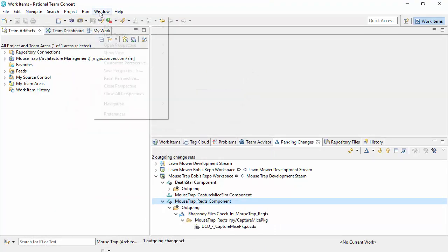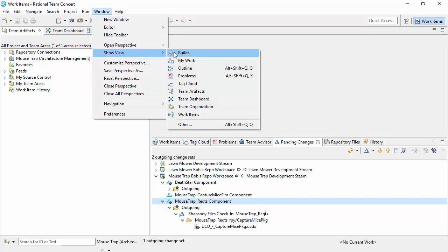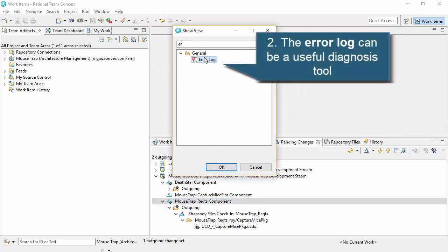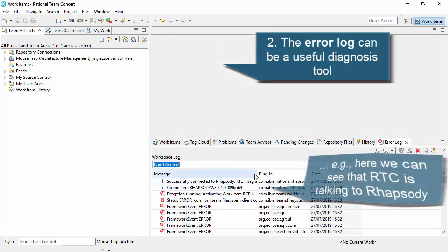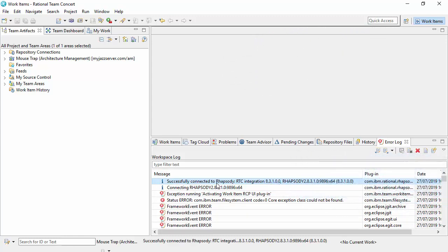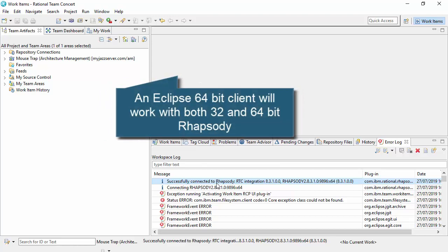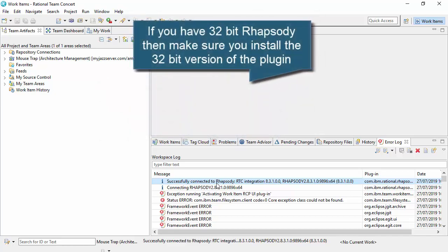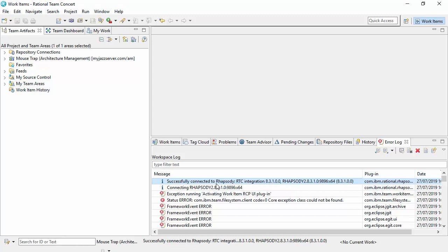One thing we can do is show a view called the error log — we're not necessarily looking for errors, we're actually looking for some information here. We can see that because that integration plugin is installed, Eclipse is talking to Rhapsody. In here we've successfully connected. If Rhapsody is not running it will say it's waiting on a port. Rhapsody talks to the RTC Eclipse client through a port, which decouples Rhapsody from the Windows API calls you might get with a standard interface like MSCCI, reducing the dependency on 32 or 64 bit. If we can't connect in this error log, that would be an indication that there's some issue preventing the Eclipse client from talking with Rhapsody.